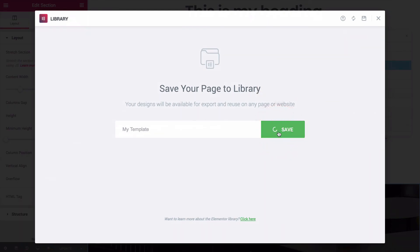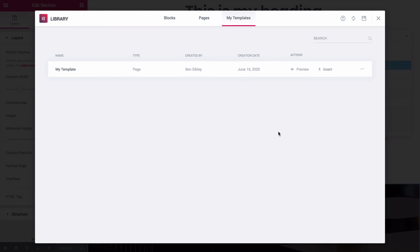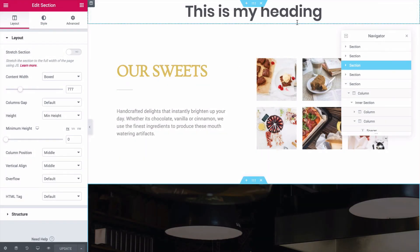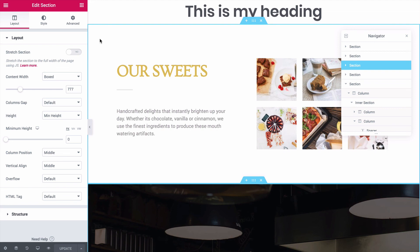Now this template can be inserted into any page on your site, just like the restaurant template you saw me insert into this page. This can be incredibly useful for building websites. For instance, if your product has five features, and each feature has its own page on your site, you could design one template for a feature, and then reuse it for all five of them.